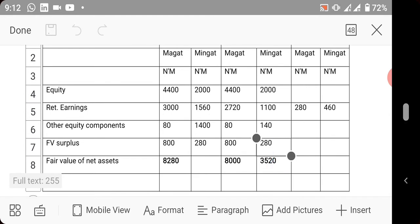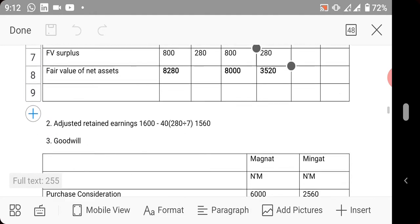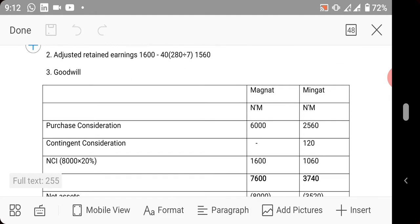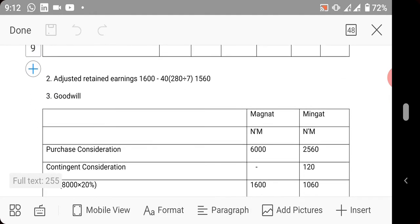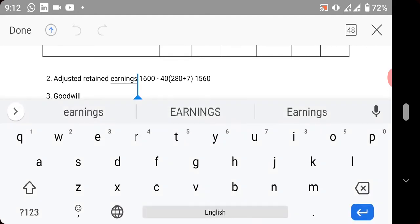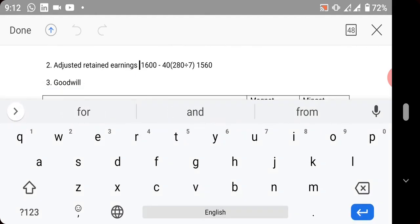We have adjusted retained earnings. Why are we adjusting? We're adjusting everything in Mingat for Mingat because Mingat's fair value surplus is as a result of plant and machinery.